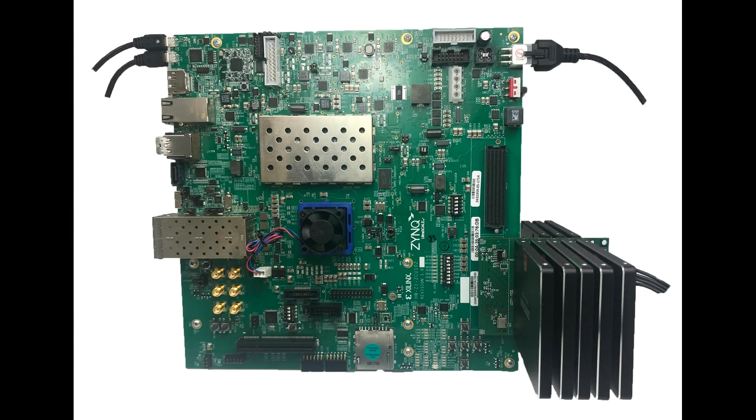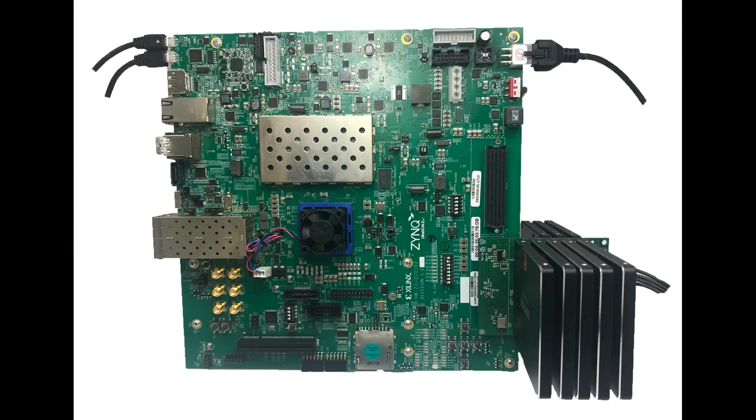Design Gateway Serial ATA IP Solutions now support 8-channel RAID-0 for Xilinx FPGA devices and achieve ultra-high-speed sustained transmission.